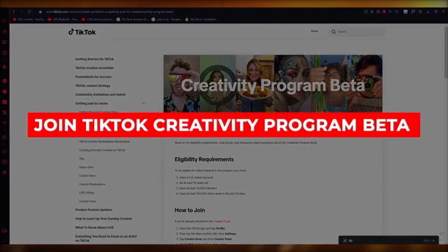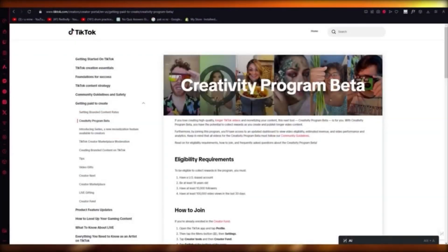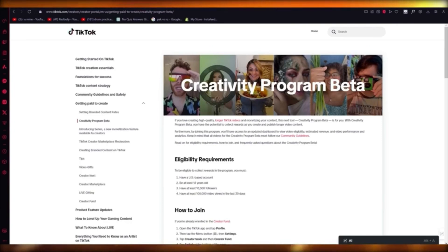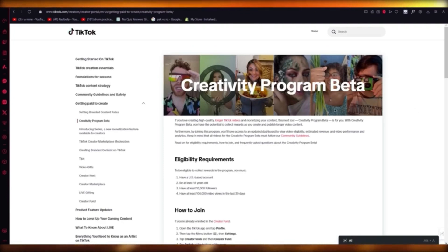How to join TikTok Creativity Program Beta. Welcome back to another video. In this video, I'm going to show you how you can join TikTok's Creativity Program Beta in the easiest way possible. To do this, you're going to go to tiktok.com/creators, and over there you're going to see the Creativity Program Beta. It's a program and tool that allows you to collect rewards as you create and publish longer video content.